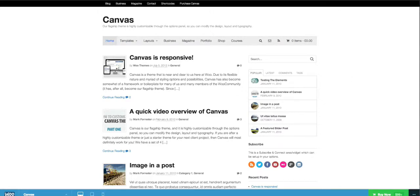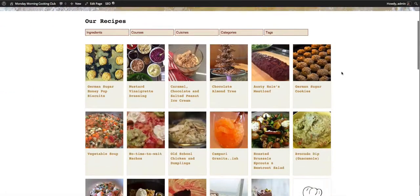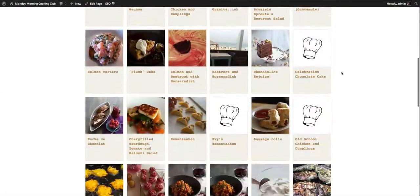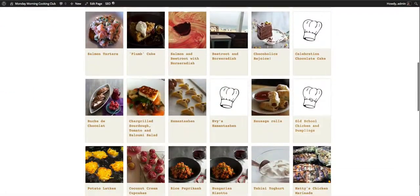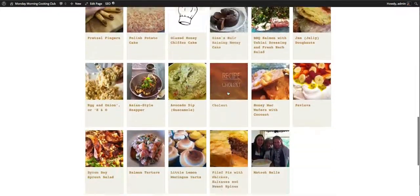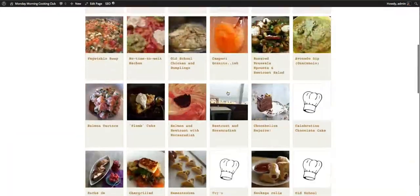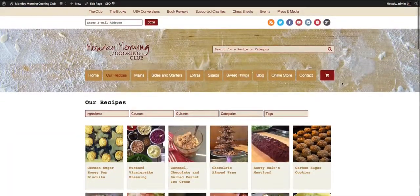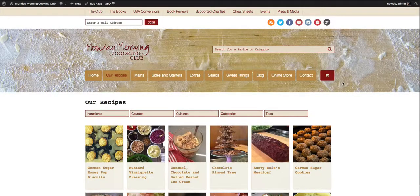So we can lay out the recipes the way we want them to lay out. We can do everything we want, but we're never touching the main theme. We're always doing our edits in the child theme.